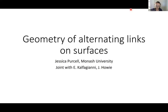My name is Jessica Purcell from Monash University, and I'm going to speak to you today about the geometry of alternating links on surfaces. I want to acknowledge that I am on the unceded lands of the Kulin Nations, and I want to pay my respects to their elders past and present. This work is joint with Effie Kalfagiani and parts with Josh Howie, and I'll point out their contributions as we go.